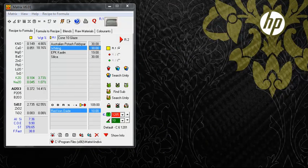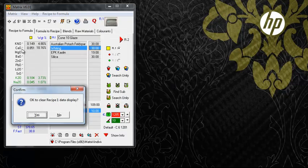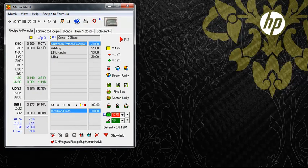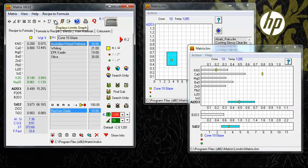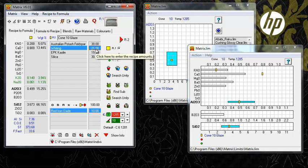Matrix prides itself on being user friendly and visual in the way it displays the chemistry of glazes and materials. Its graphs show the unity formula of recipes against selected limits tables. They respond to any changes made on screen, giving a quick assessment of the possible fired quality of a recipe.